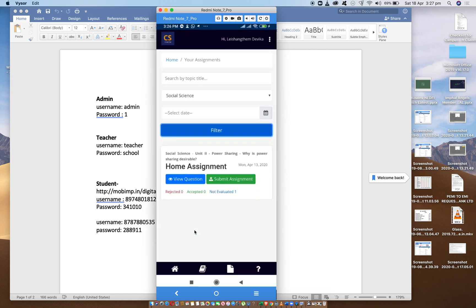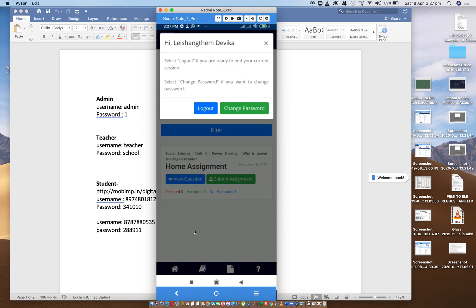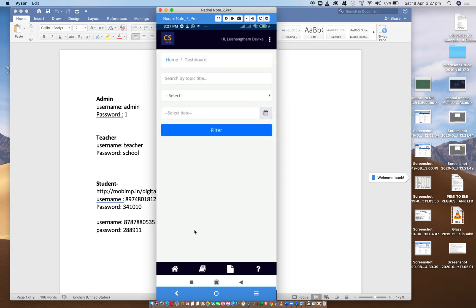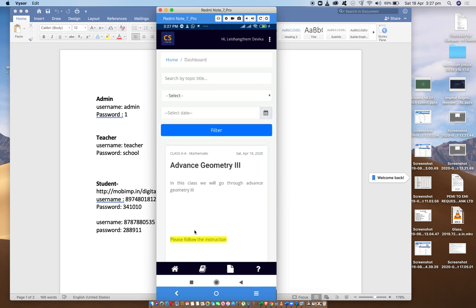If you have a student, you will be able to use a student application.